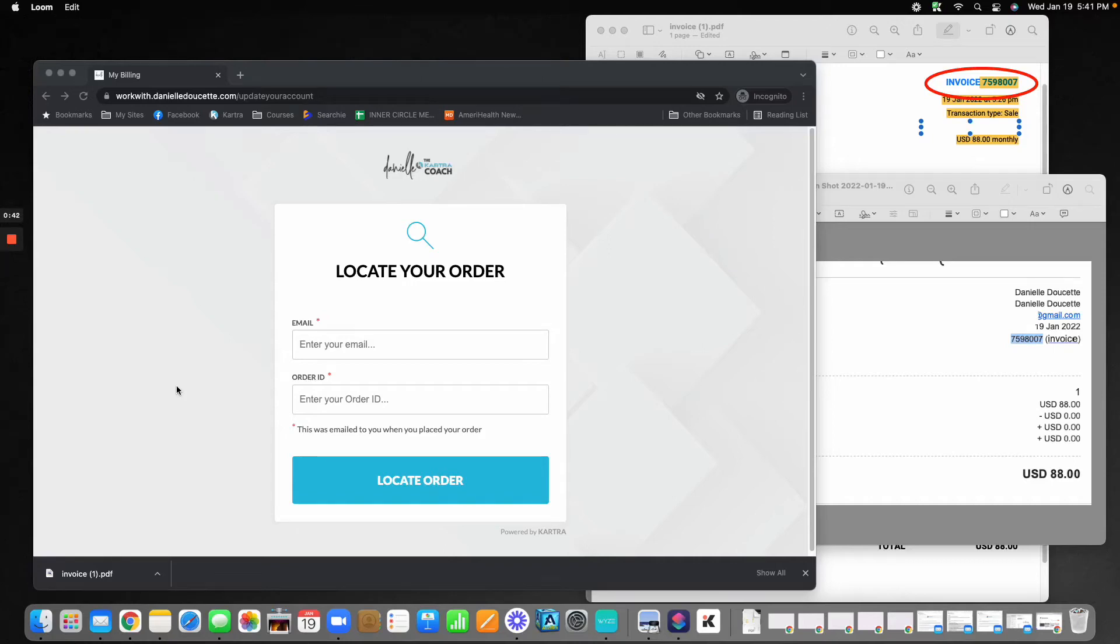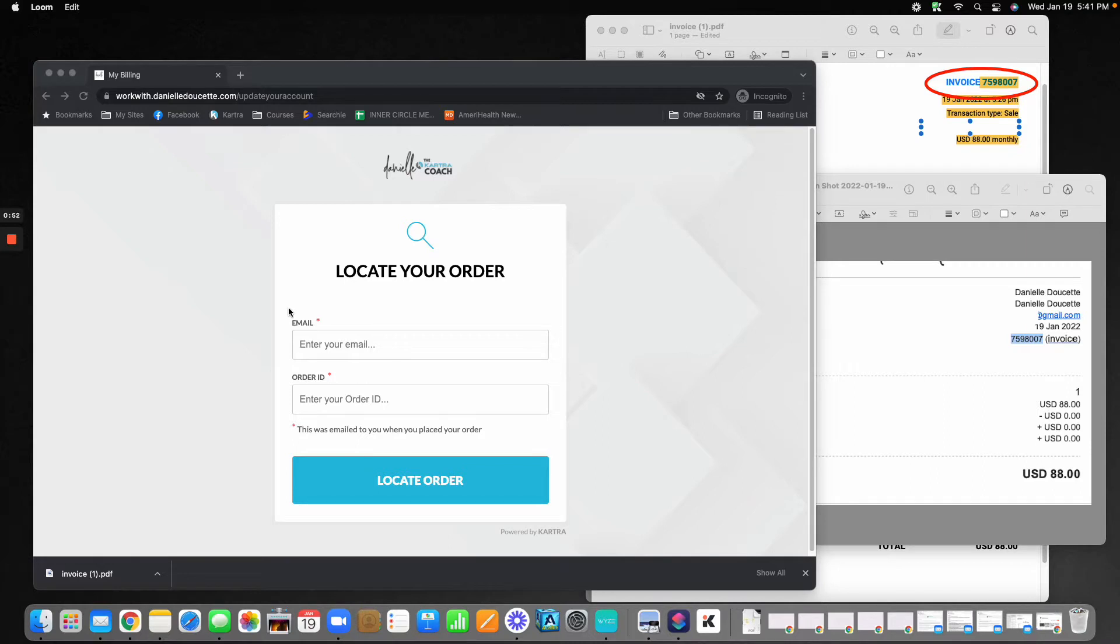This is a tutorial on how to update your billing information on a subscription or installment product. You're going to first visit the self-billing portal link that your provider has given you and you'll be on a page that looks like this one.